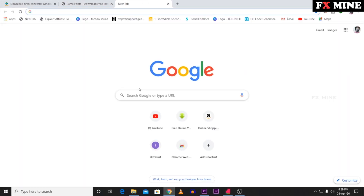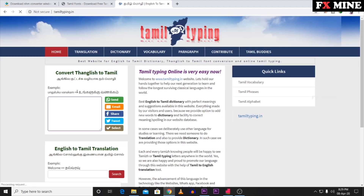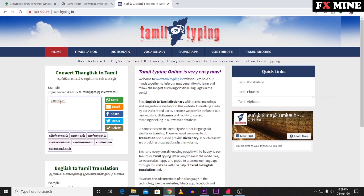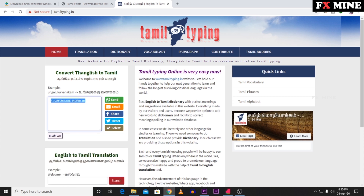First, minimize Premiere Pro and open Google. Search for Tamil typing and click on tamiltyping.in. Open the site — you can use any similar site. Type your text in Thanglish (romanized Tamil) and it will convert to Tamil. Copy the converted Tamil text.